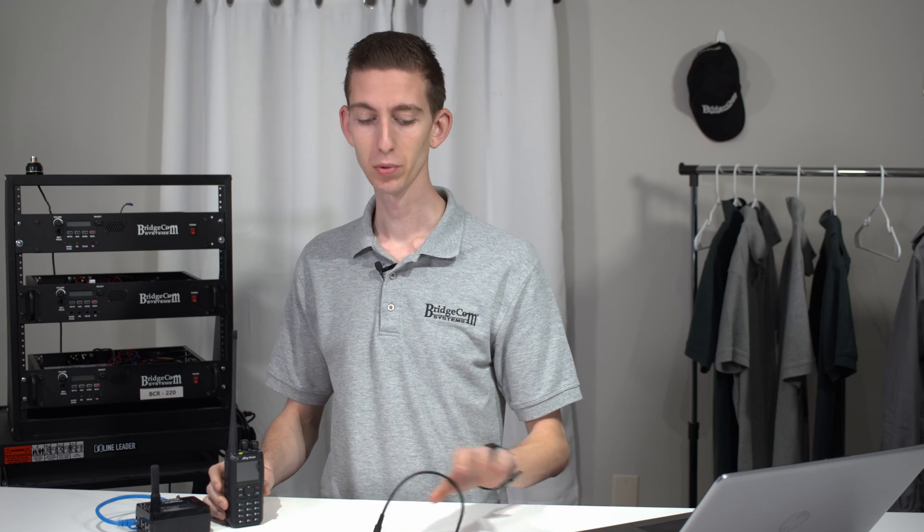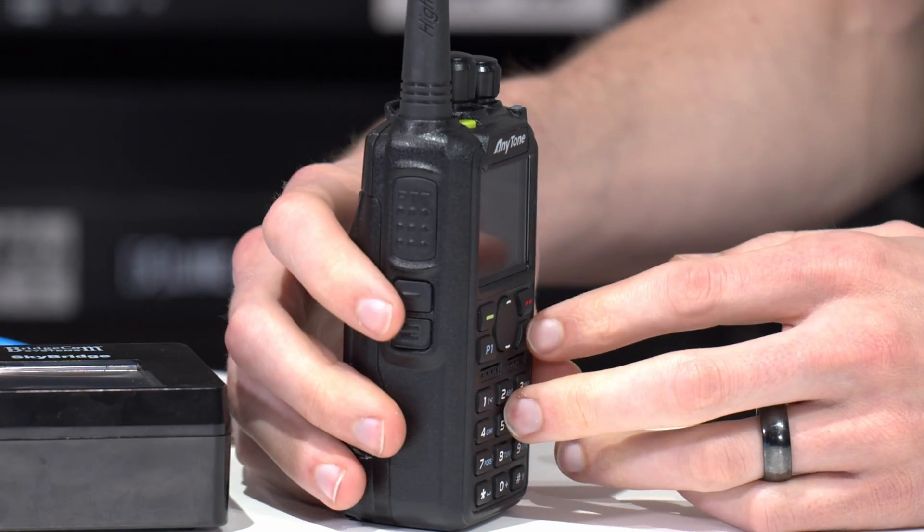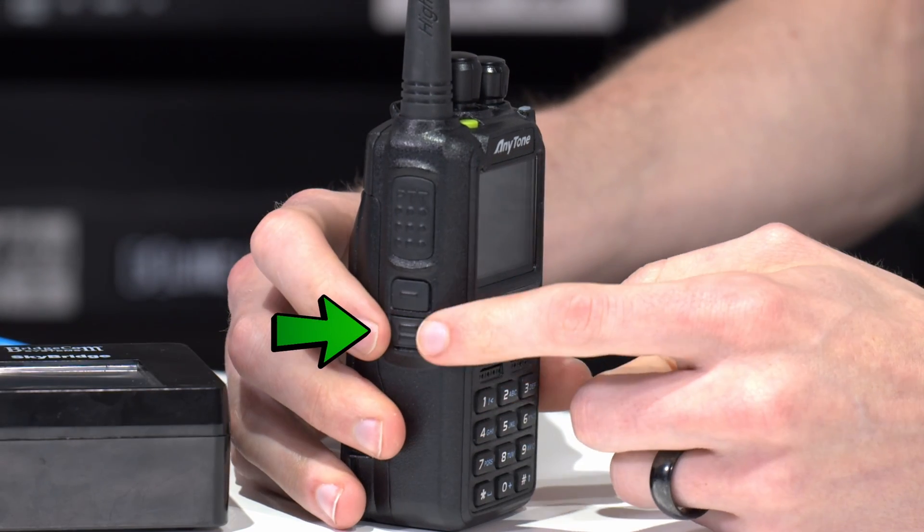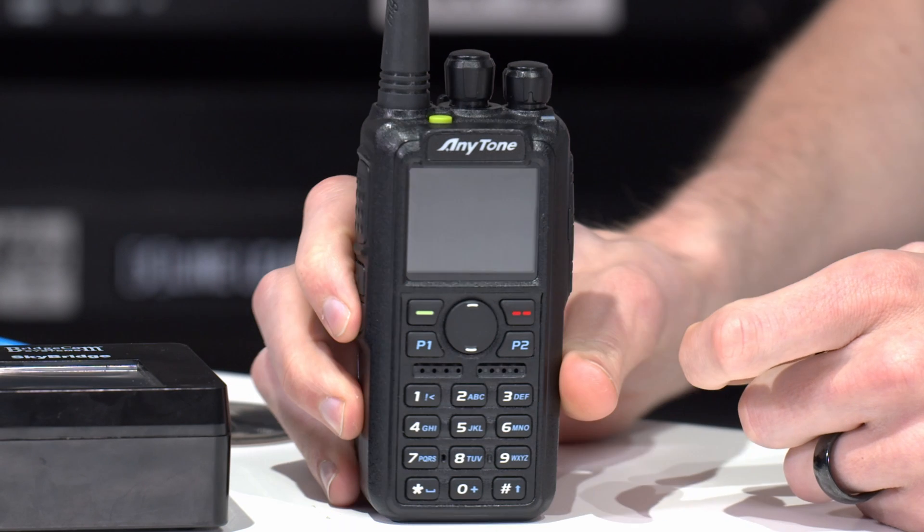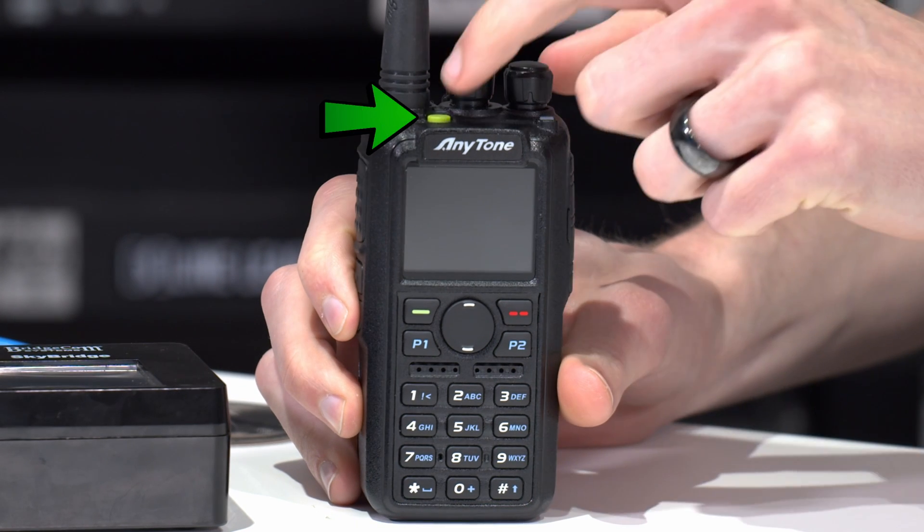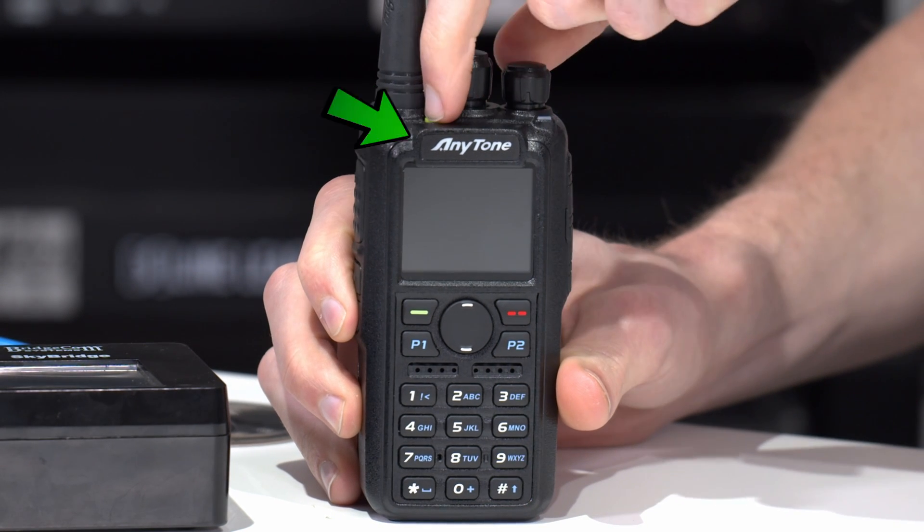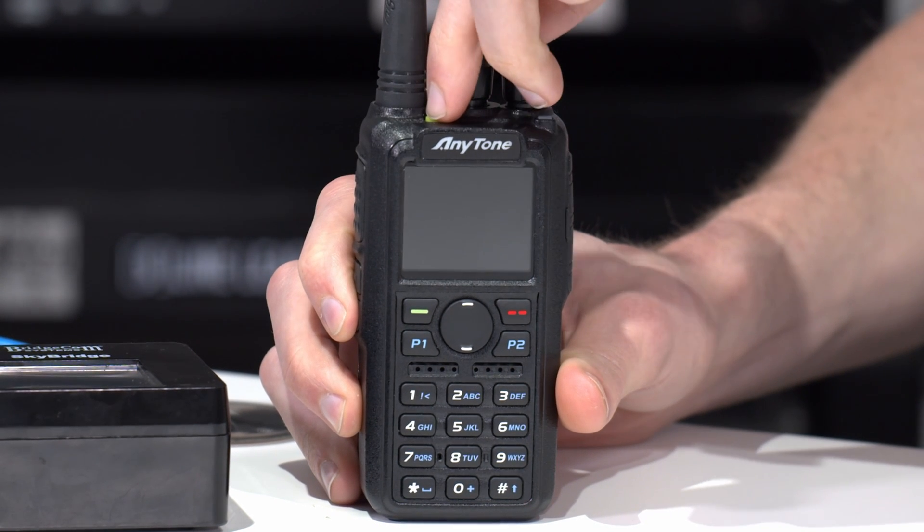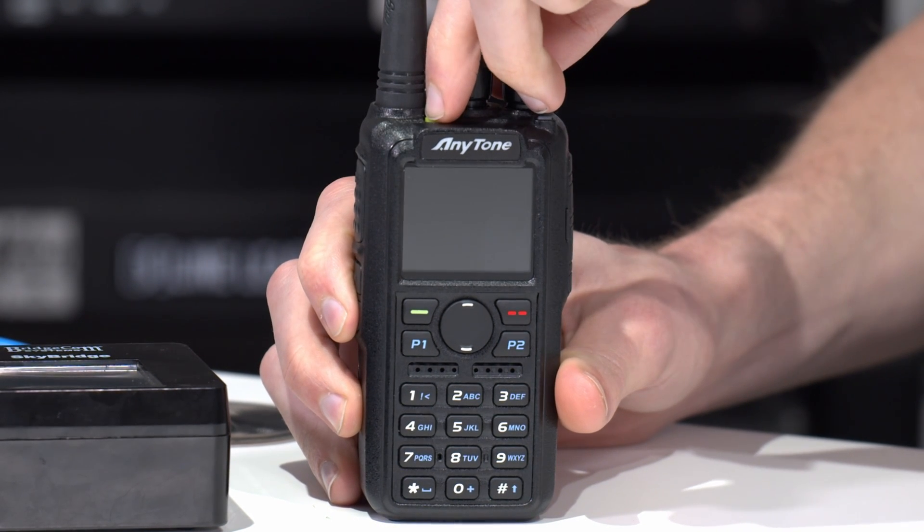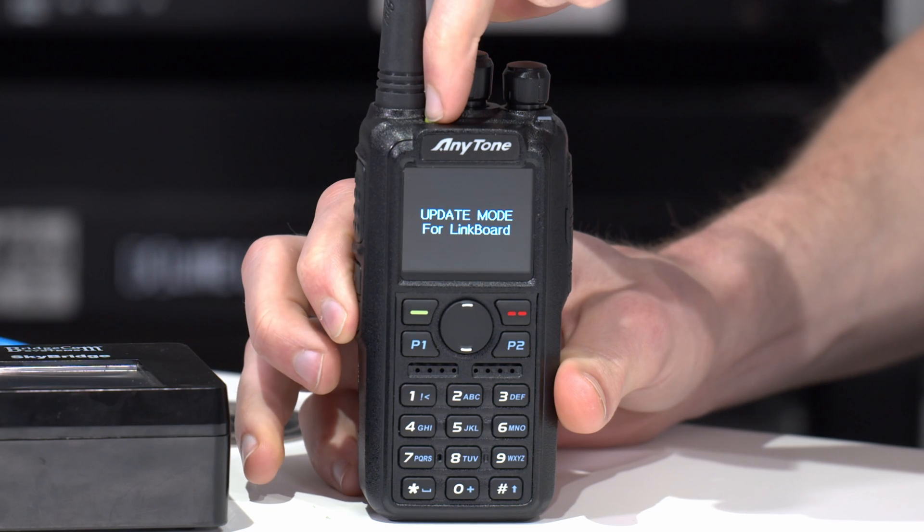Now, before we do this, we do have to perform a procedure on the radio to put it in the right update mode. What you'll do is hold down this PF2 key right down here and the PF3 on the very top. And while you're holding them down, go ahead and turn on the radio.